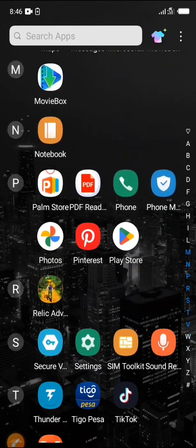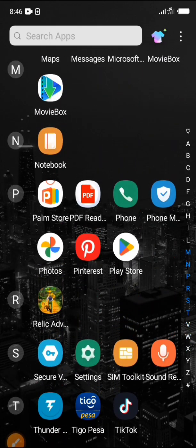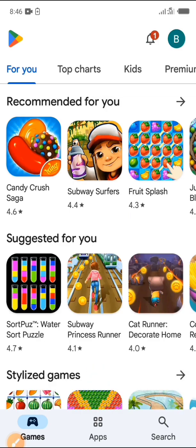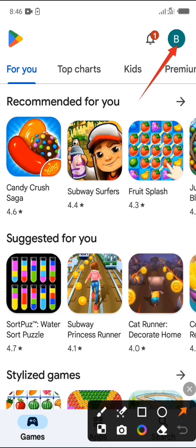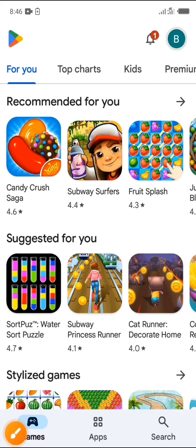First step, open your Google Play Store on your device. Once you're in Play Store, click on your account icon on the top corner of your right hand side.